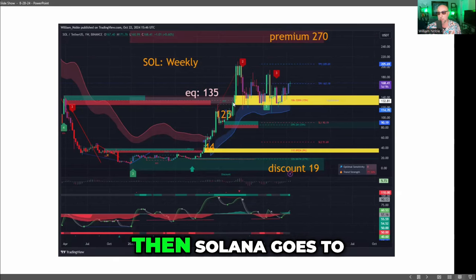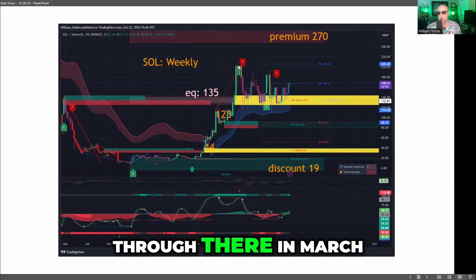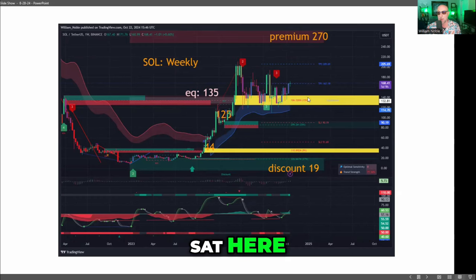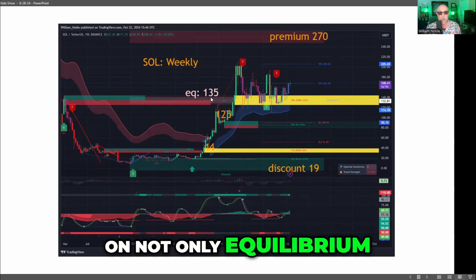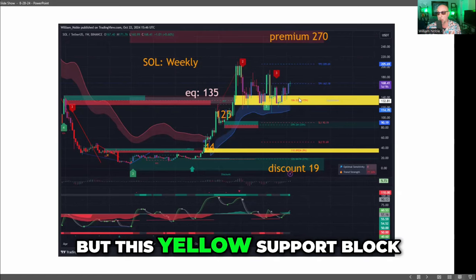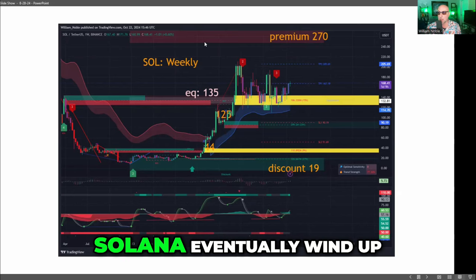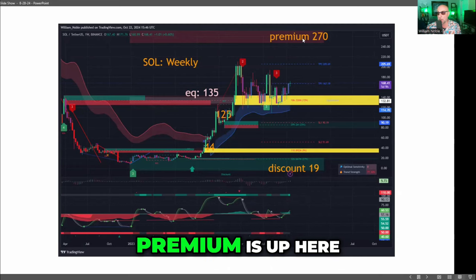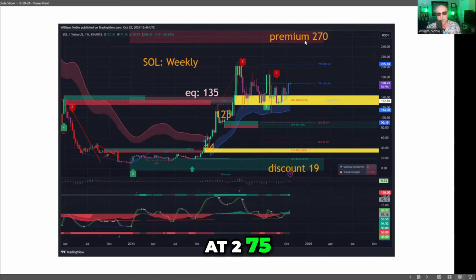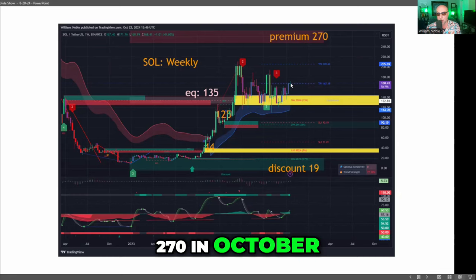Solana then went to the equilibrium zone at $135, did a venture through there in March, and has since been sitting there. Look at Solana pounding on equilibrium as support, plus this yellow support block. Where does Solana eventually wind up? If equilibrium holds, premium is up here at $270. How many people were talking about Solana at $270 in October? Not many.